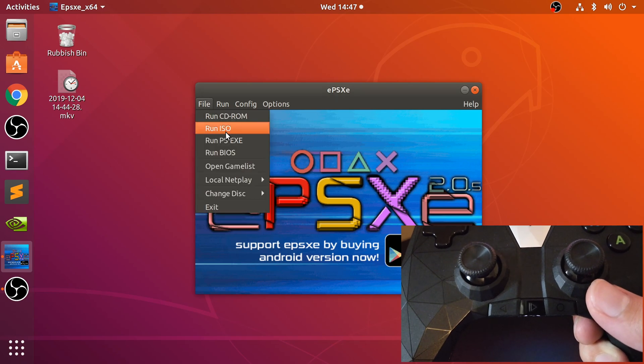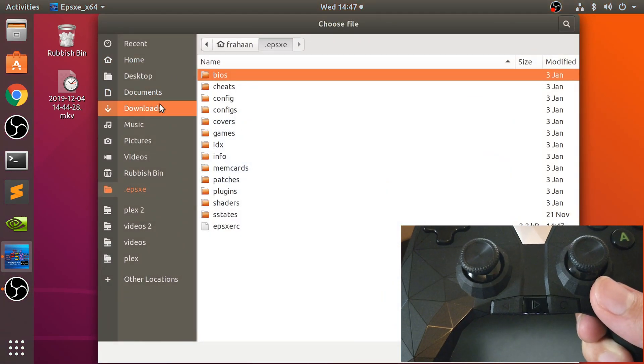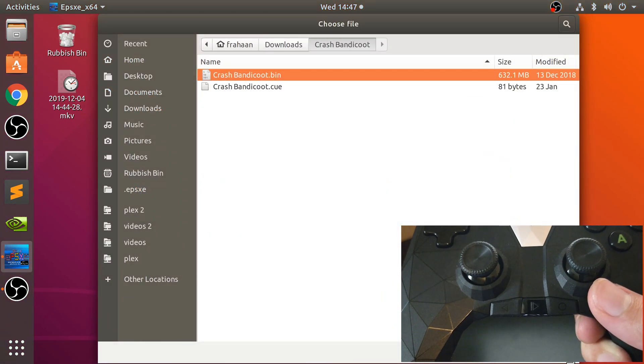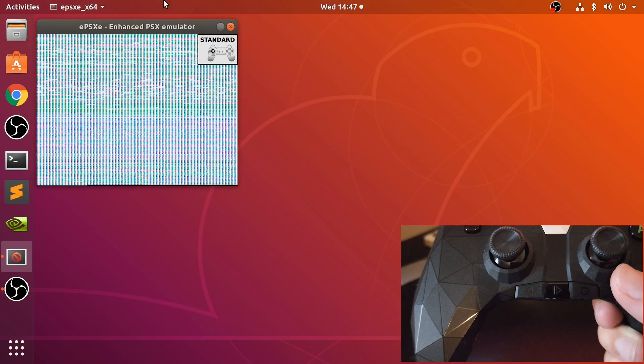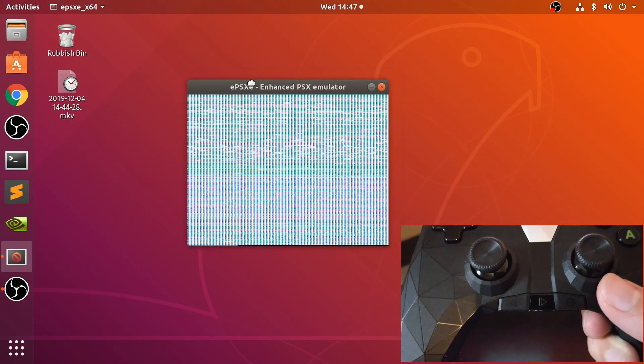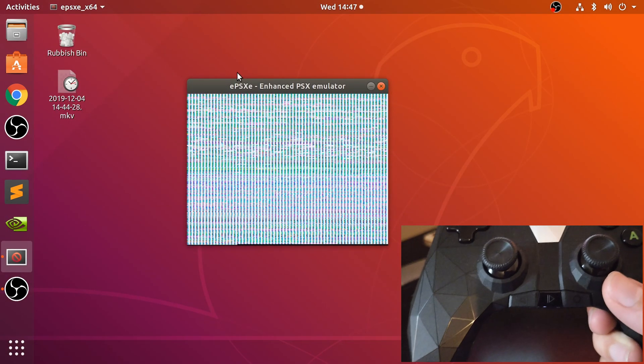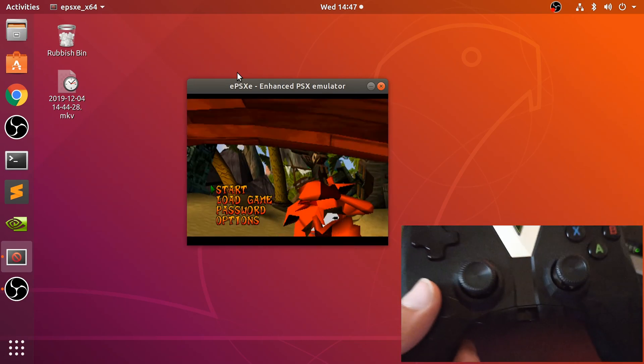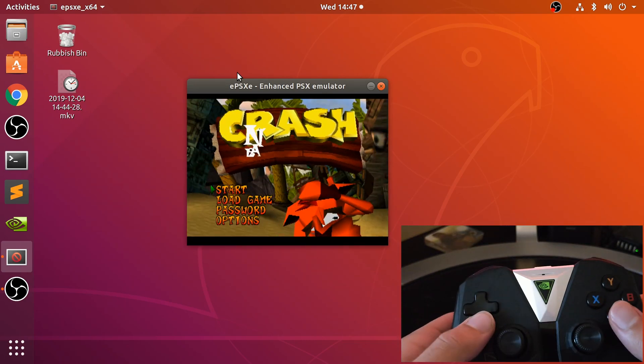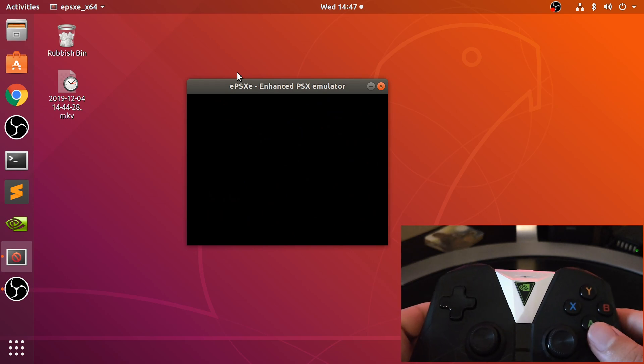Let me show you it working. Go to File, Run ISO. We've got Crash Bandicoot in the download directory. I'll move this to the center. I'm going to press F3 to load the state. I'll just turn the volume down.